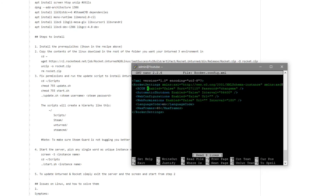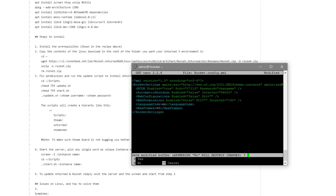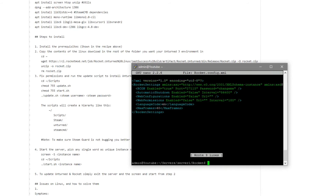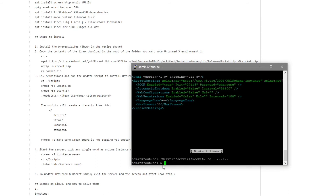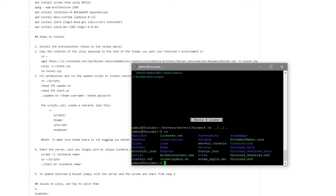We're going to edit rocket.config.xml, so type nano rocket.config.xml. When it says archon enable, change that to true. The port we'll leave at 27115. The password you can set to whatever you want — I'm going to leave it as 'changeme'. Press Ctrl+X, Y, enter to save. Then navigate back using dot dot slash dot dot slash dot dot to go back three directories to the main admin directory, and cd into scripts.